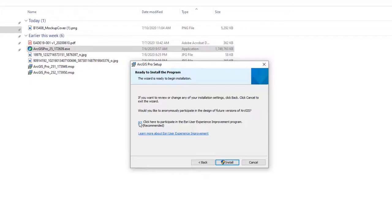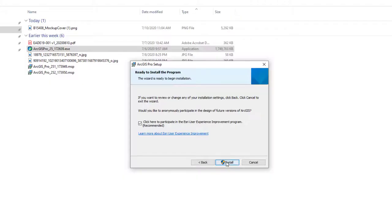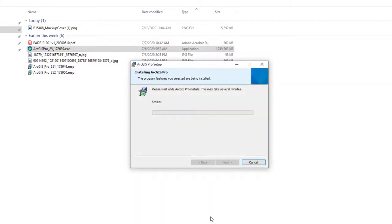The Esri Experience Program sends feedback to Esri about how you're using the application, including any bugs or crashes — it's good for overall software development. They don't share the data externally; it's strictly for internal use. If you have limited bandwidth, especially in a large organization with many users, you may want to uncheck it. Otherwise, I'll leave it checked and click Install.